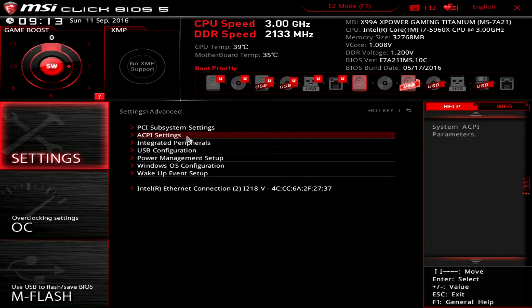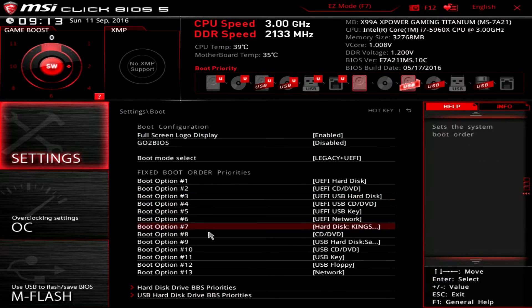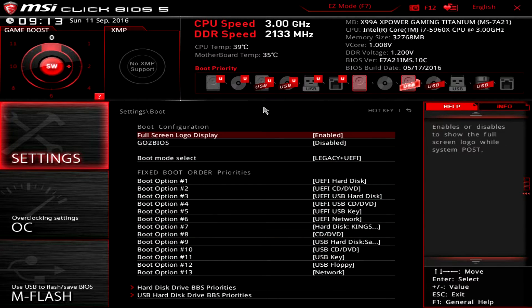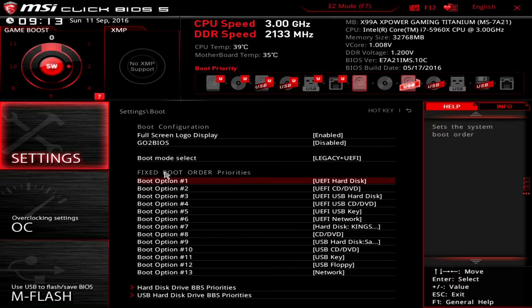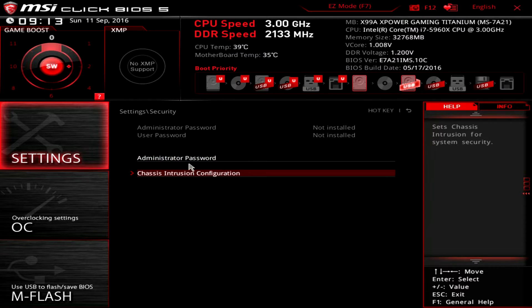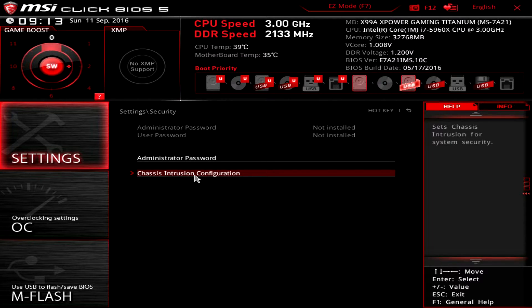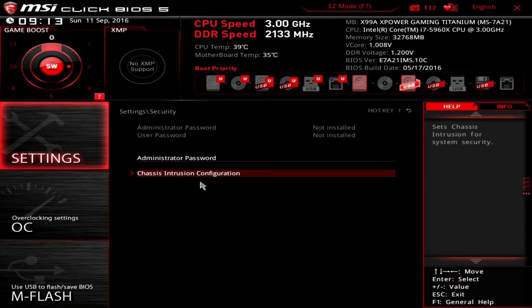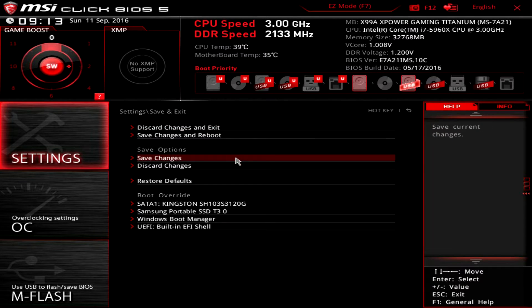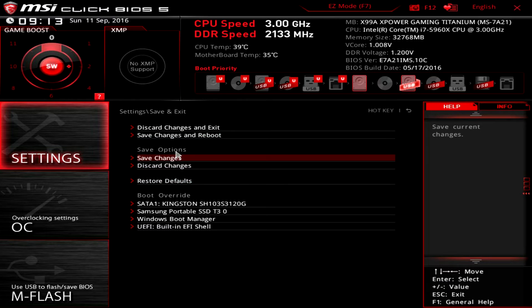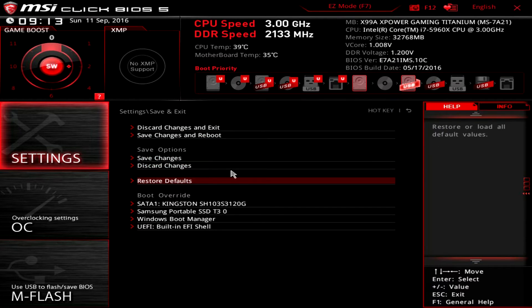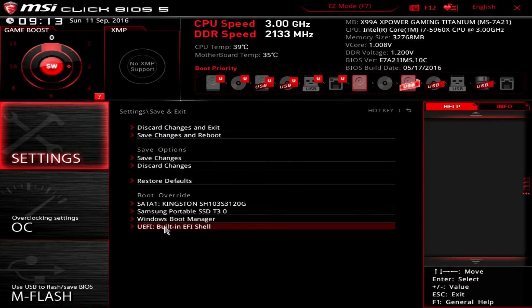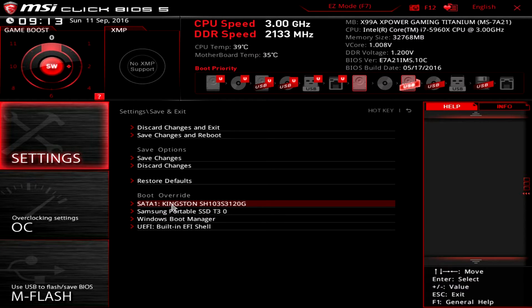Boot, you can set your boot priority again—you can easily do it up here as well. Security, you can set passwords and you can set the chassis intrusion configuration, which you can go ahead and set up so if somebody opens your system you'll get an alert. Save and exit—you can save changes, restore defaults, all that.